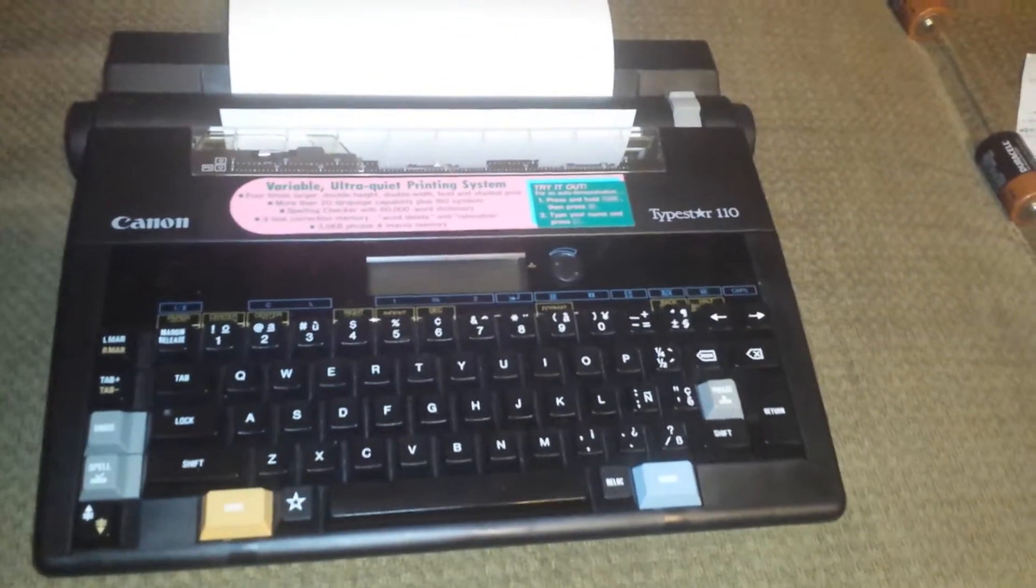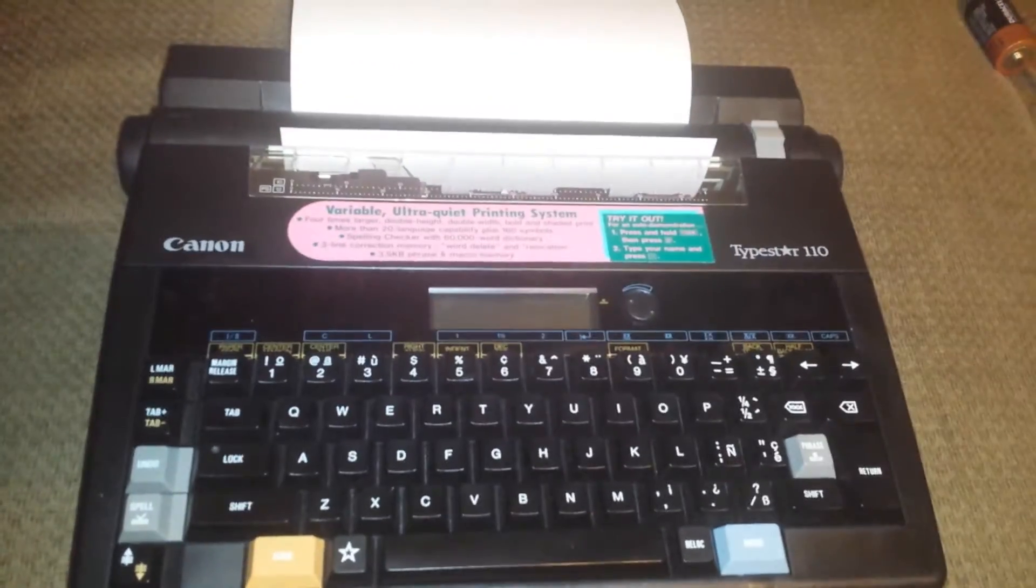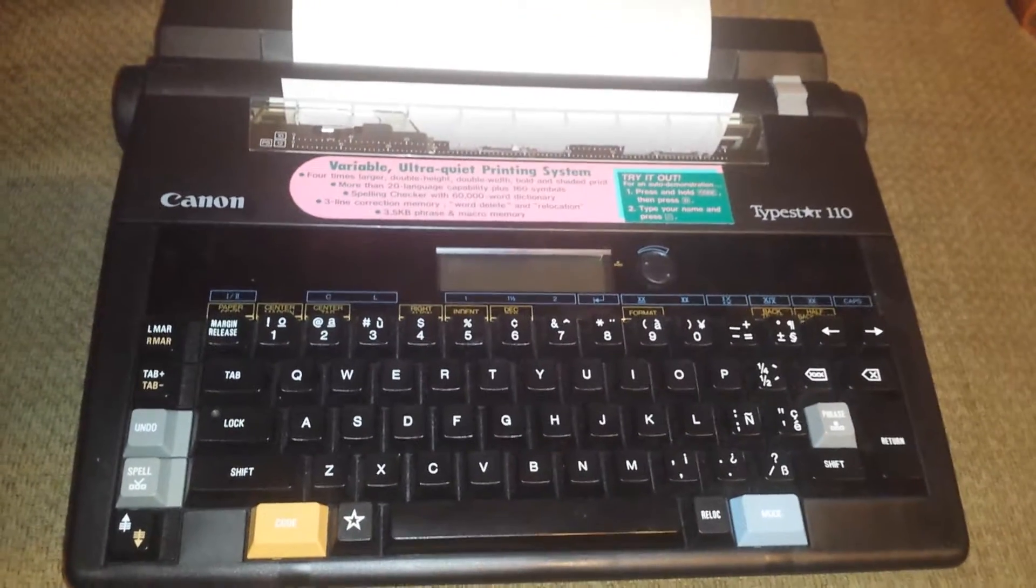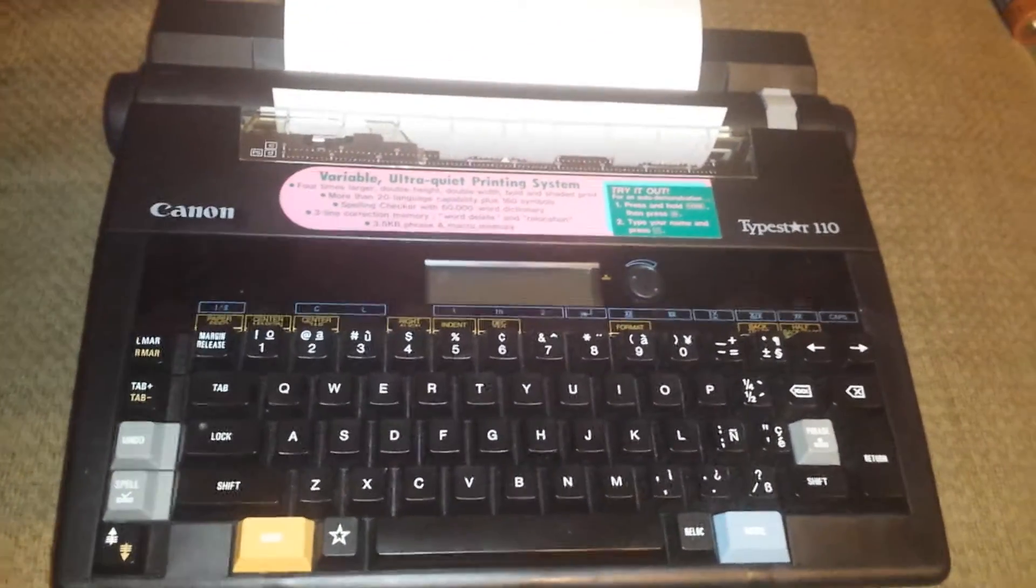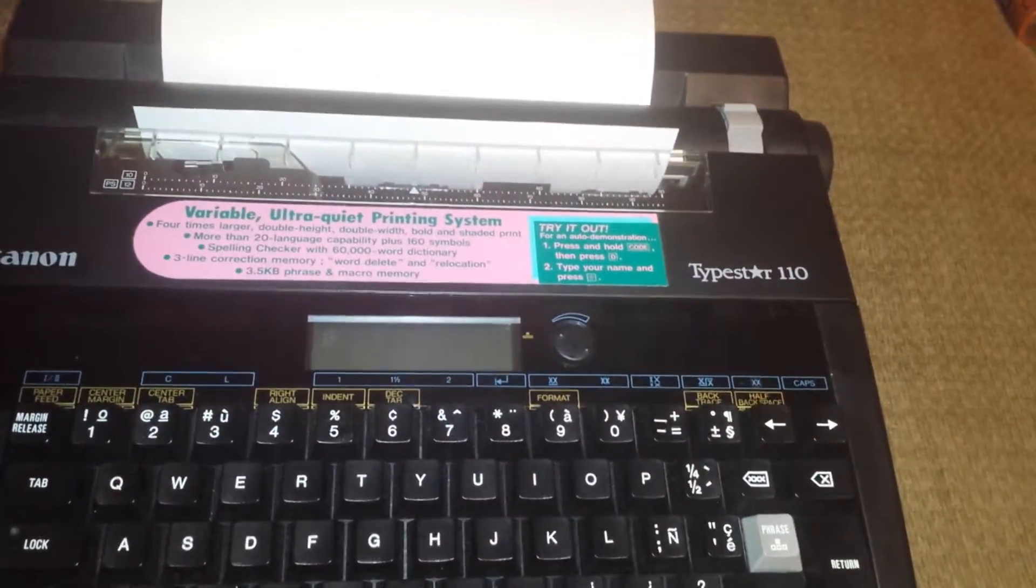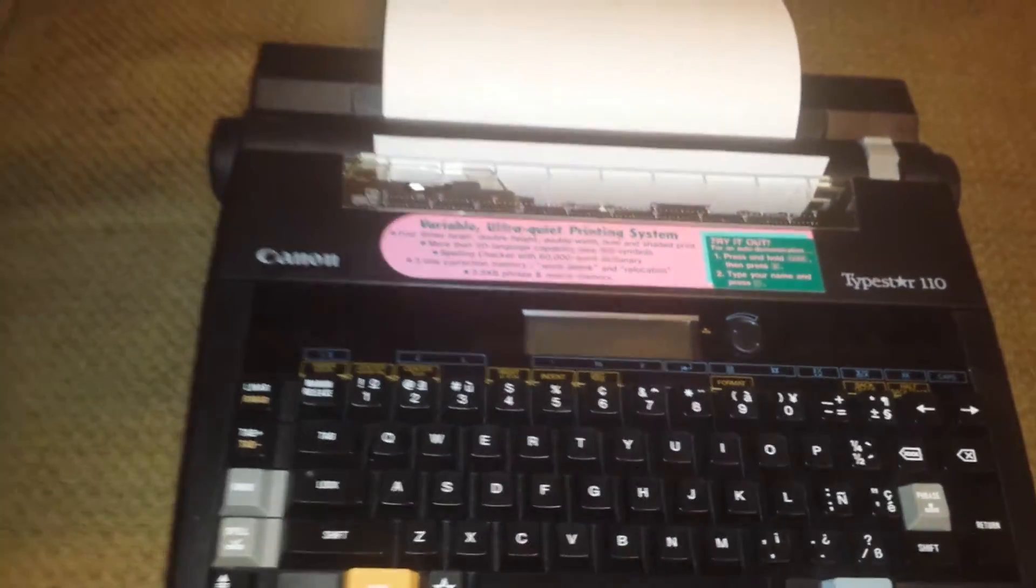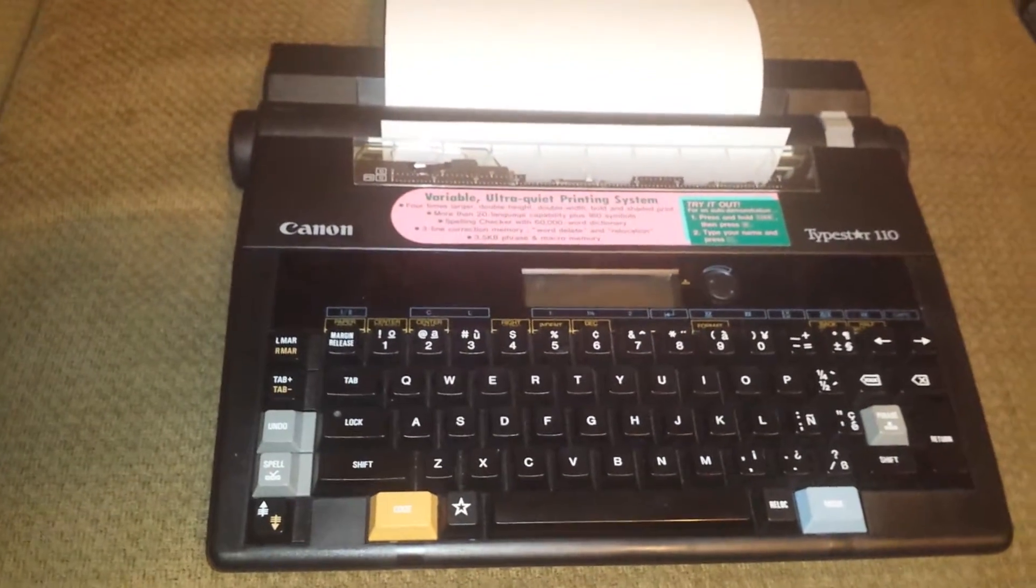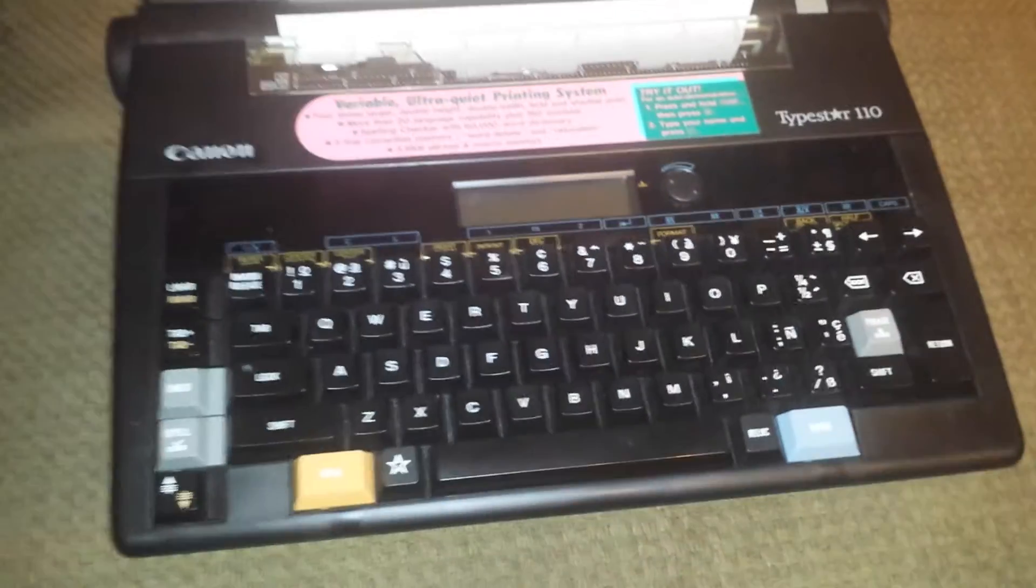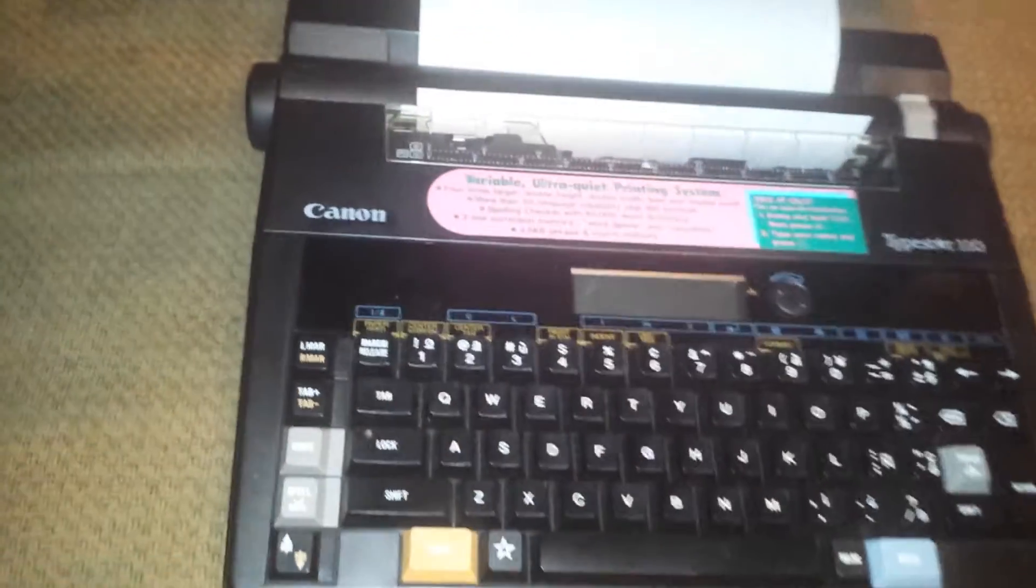Hey everybody, this is Cheap Dad. I want to show you this very nice unit I have here, this nice little typewriter. This is a Canon Type Star 110, and it's a nice little portable unit. It's got the top to it here.